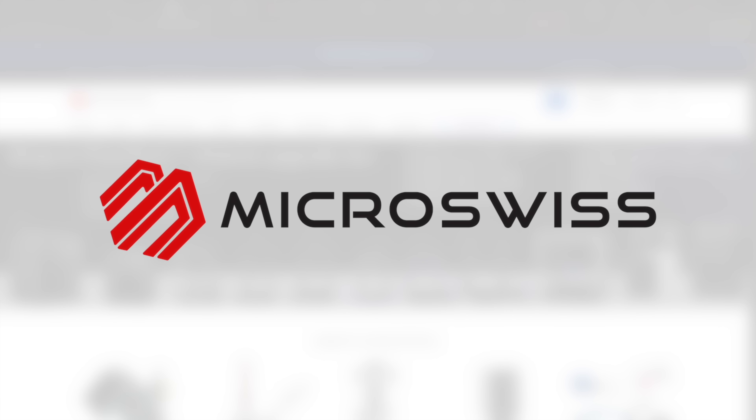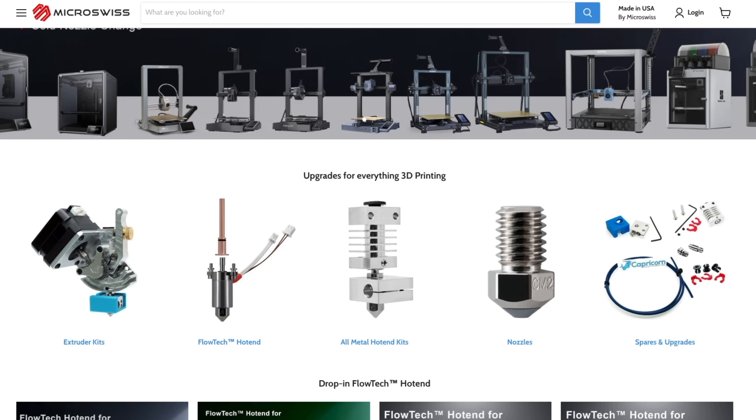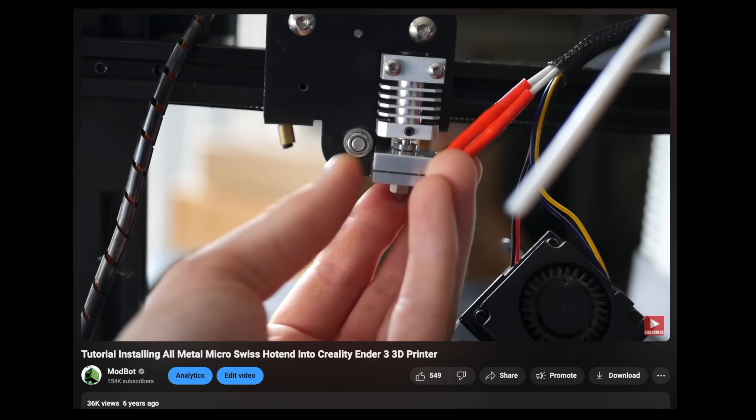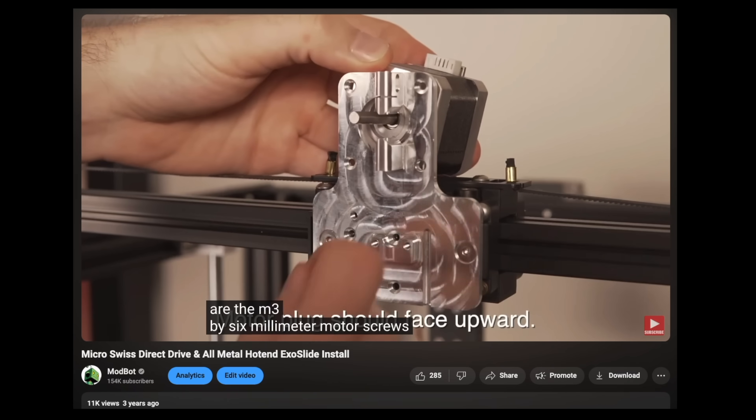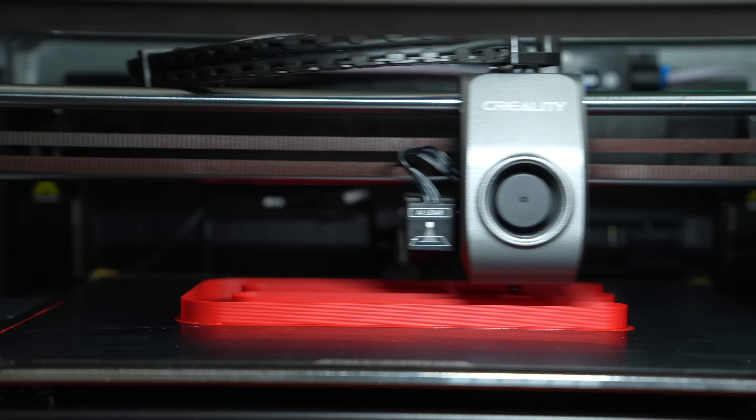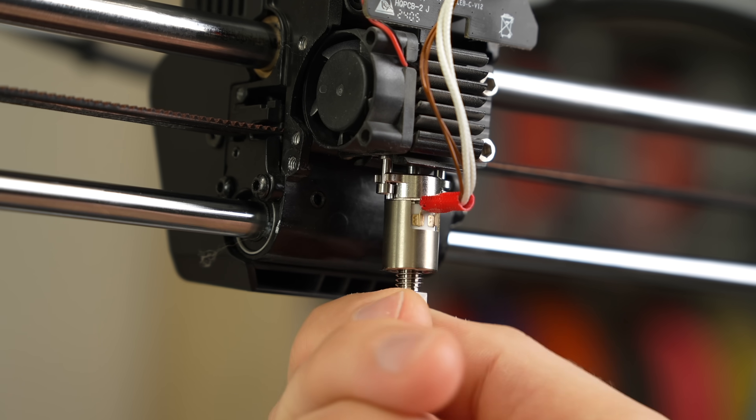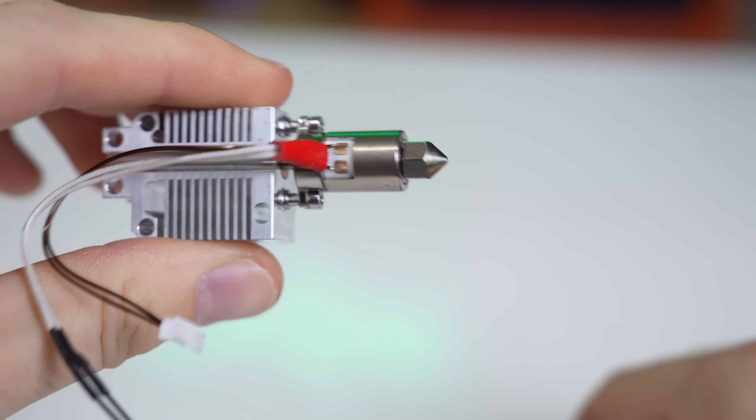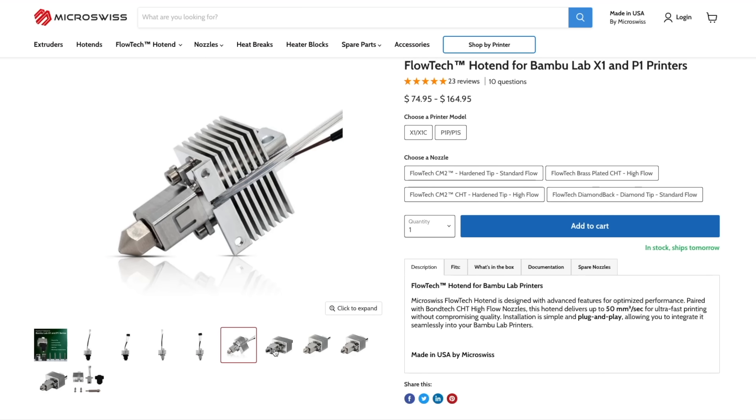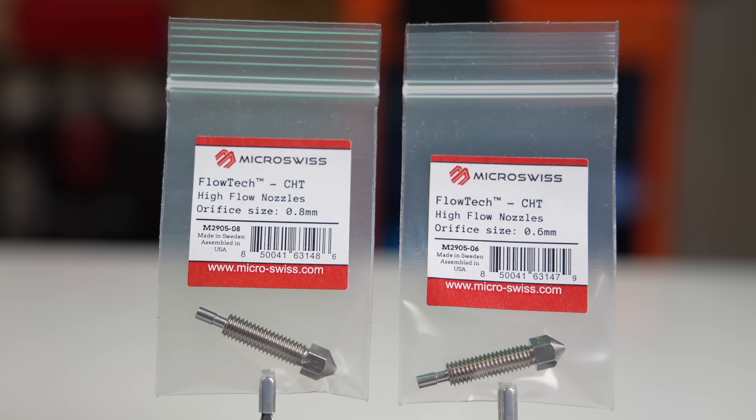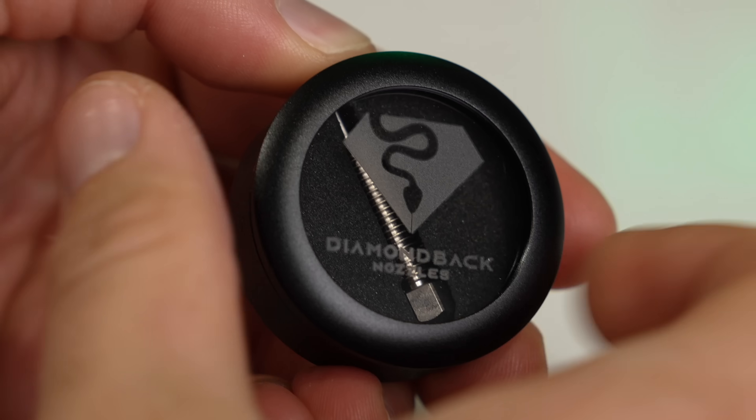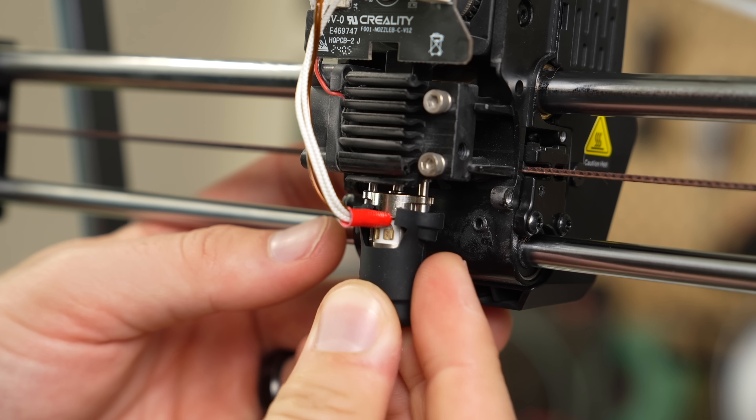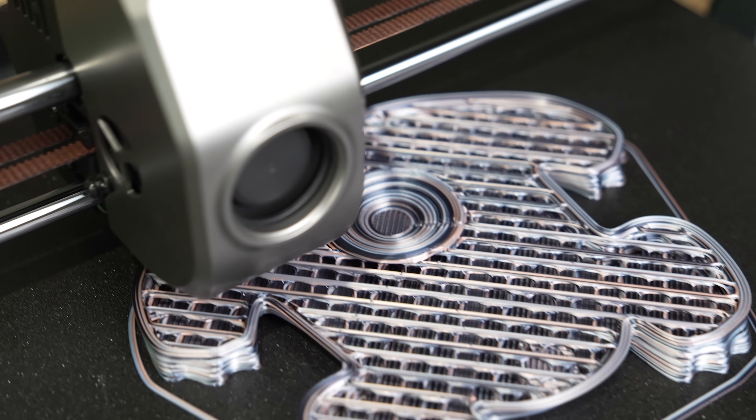Today's video is brought to you by Micro Swiss. Based in the U.S., Micro Swiss manufactures high quality 3D printer upgrades including extruders, hot ends, and nozzles for over 150 different models. I've been running their hardware in my machines for over six years and have always been impressed by their meticulous attention to detail. Their newest line of drop-in hot ends called Flowtech features high flow and its leak-proof design allows for cold nozzle swapping. Flowtech is constantly expanding and they recently added a version for the Bamboo Lab X1 and P1 series of printers. From plated brass and hardened steel CM2 to CHT and diamondback they have nozzles available for any application. Links are in the description to find out more about the various upgrades they offer or to pick up your own.